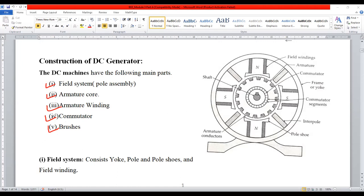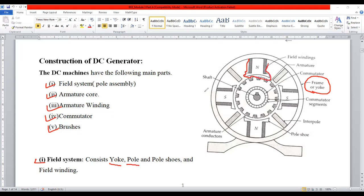First we will understand the field system. It comprises of yoke — the outer covering of the generator is generally called the yoke. The second part is called the pole. You can see the poles here — these segments are called poles. This structure is generally called as poles. This is one pole, this is another pole.